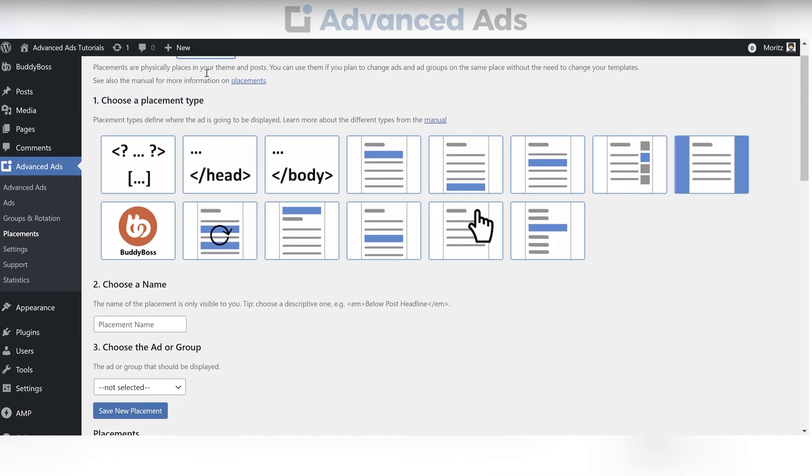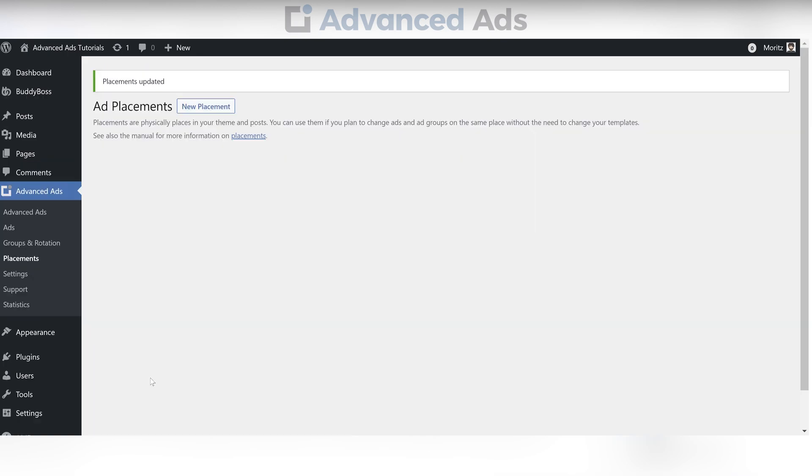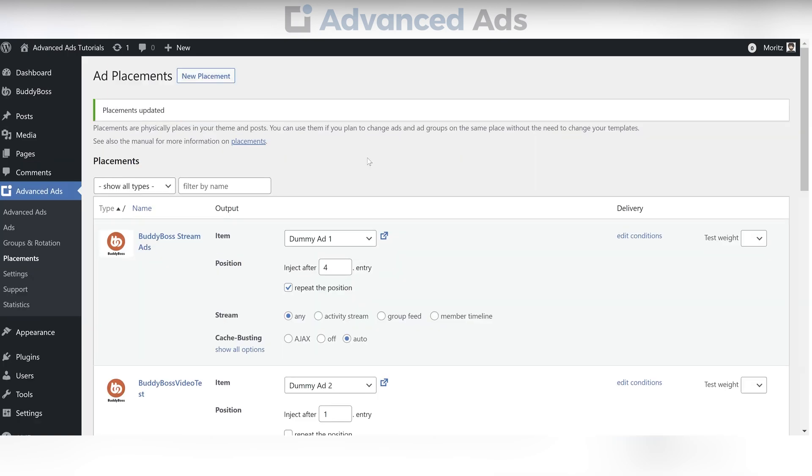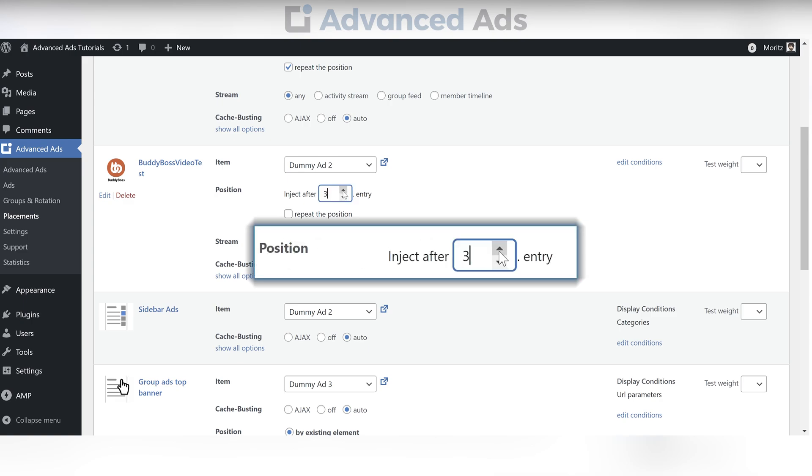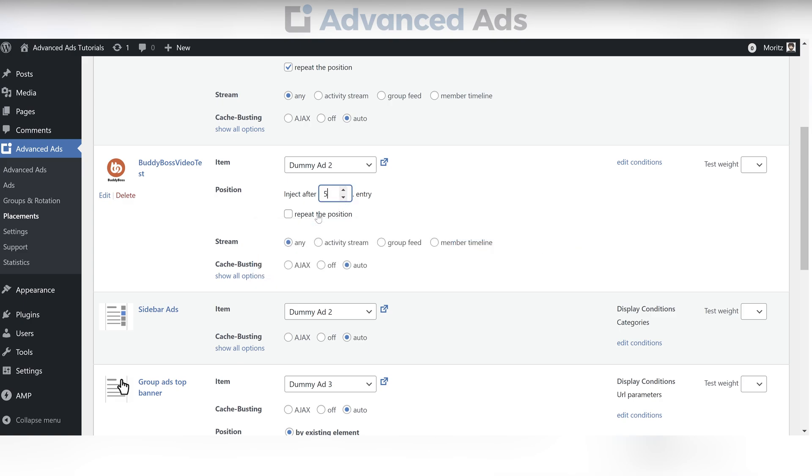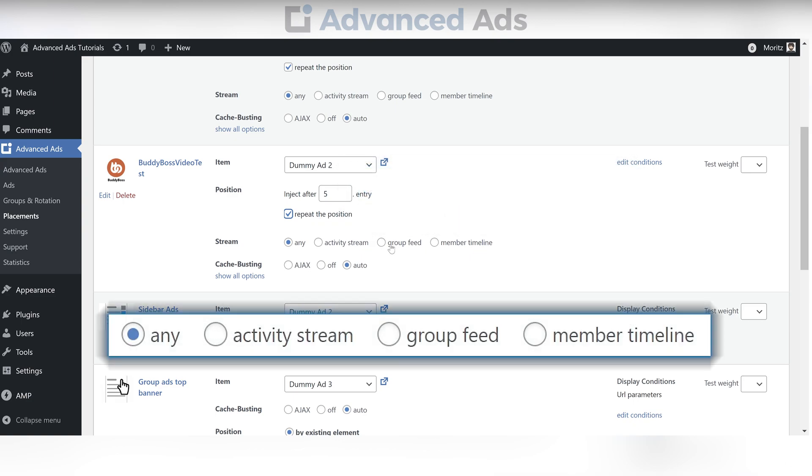Choose the BuddyBoss placement and configure after which entry you want the ad to show, if it is supposed to repeat, and what stream you like the ad to be injected into.